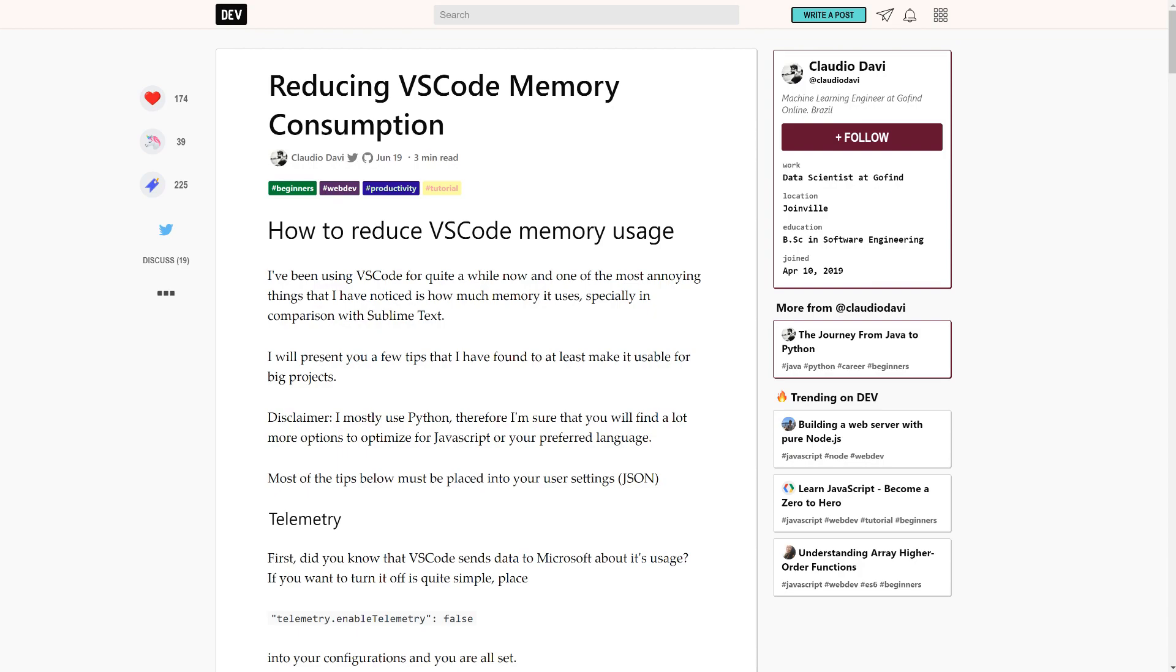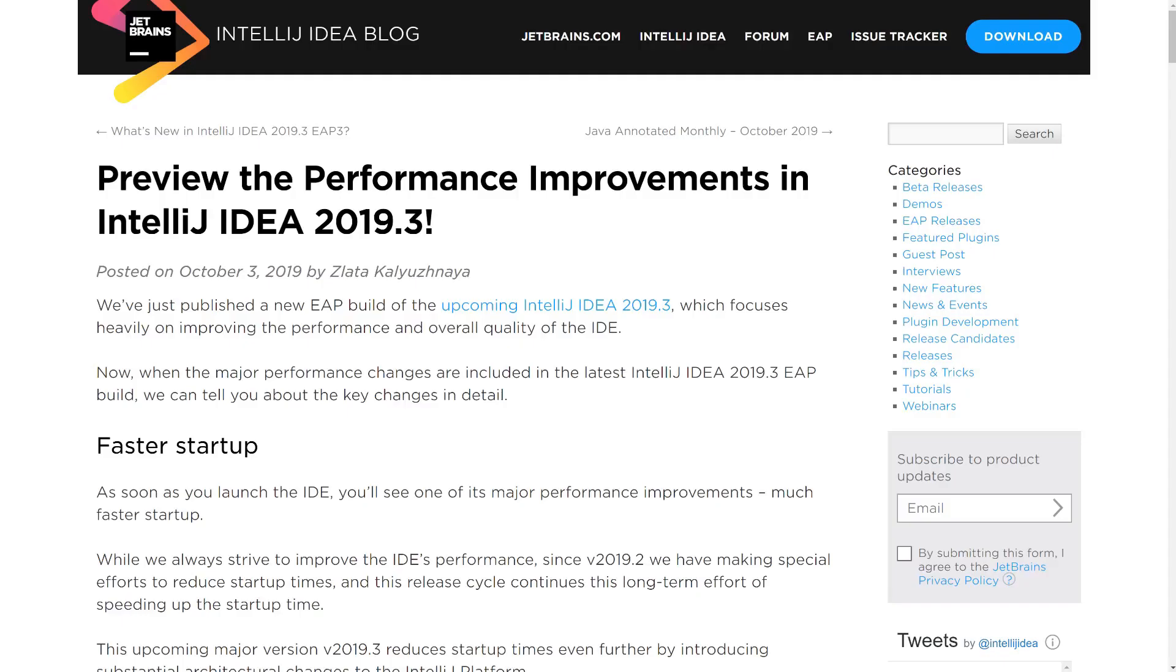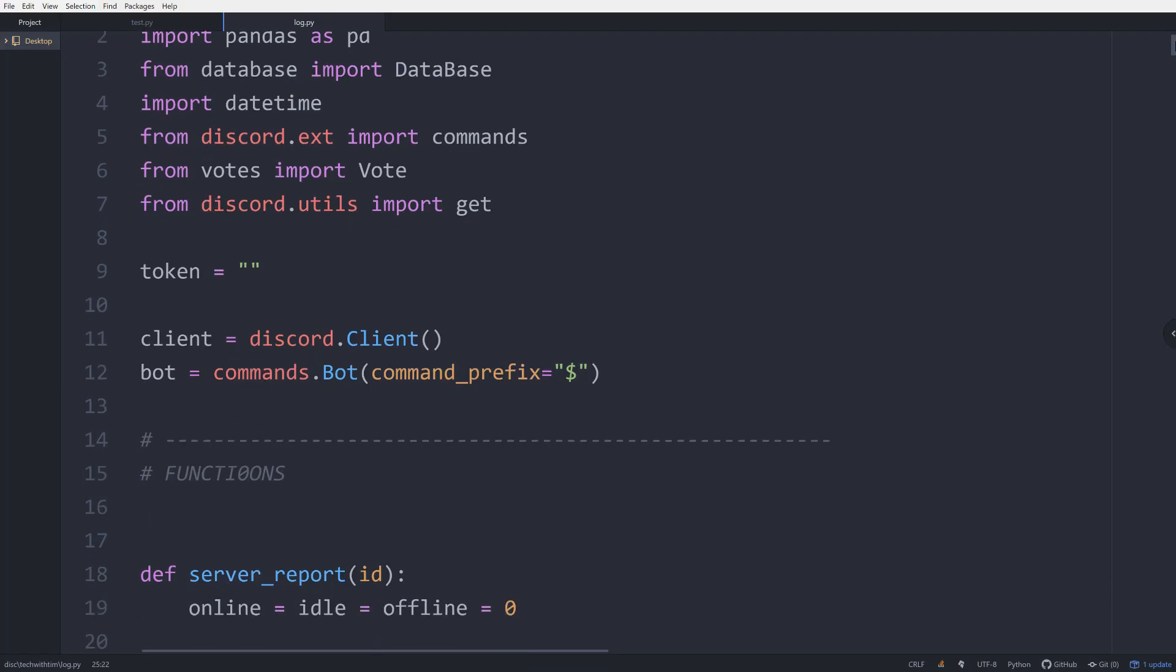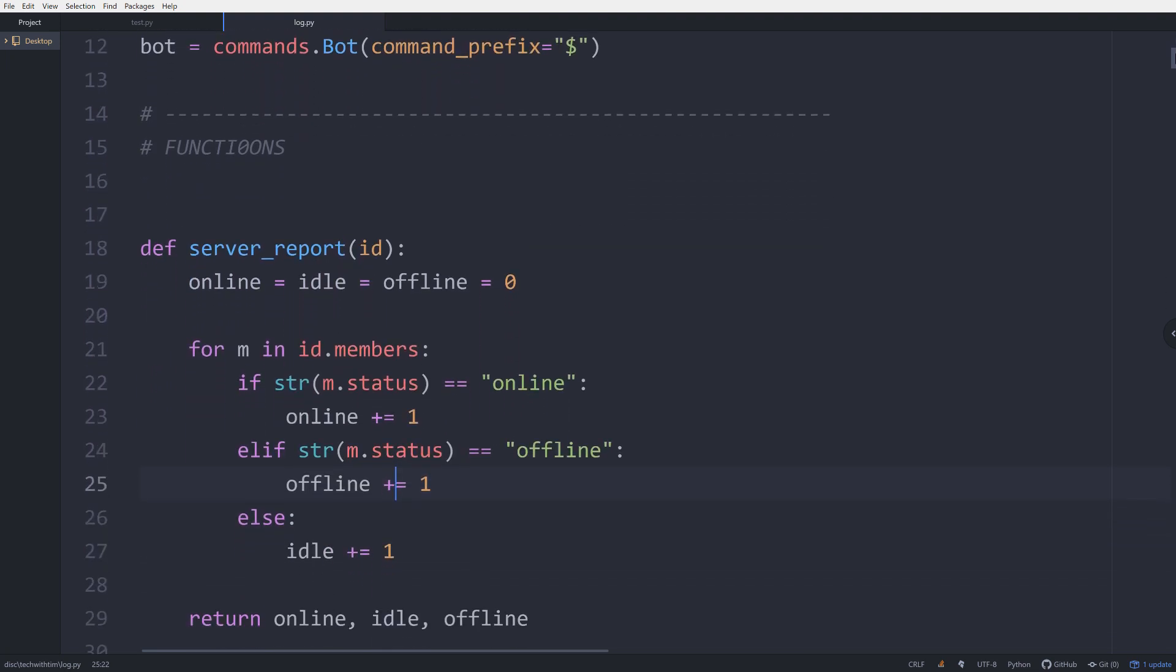However, I will say that PyCharm, which we'll talk about more later in this video, has been investing a lot in performance recently and it looks like the 2019.3 version has some meaningful improvement. This leads me into my next point, which is about syntax highlighting.